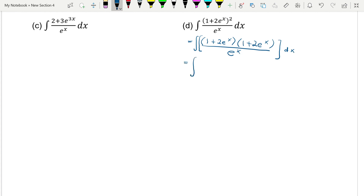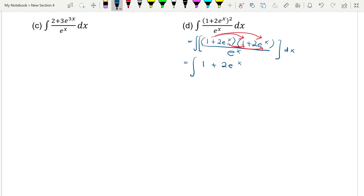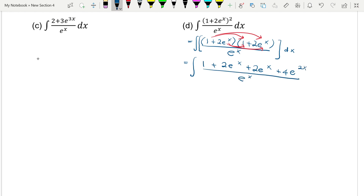Let's expand the upper part. 1 times 1 is 1, plus 1 times 2e to the power of x gives 2e to the power of x. Then 2e to the power of x times 1 is 2e to the power of x. Then 2e to the power of x times 2e to the power of x gives 4e to the power of 2x, all over e to the power of x.